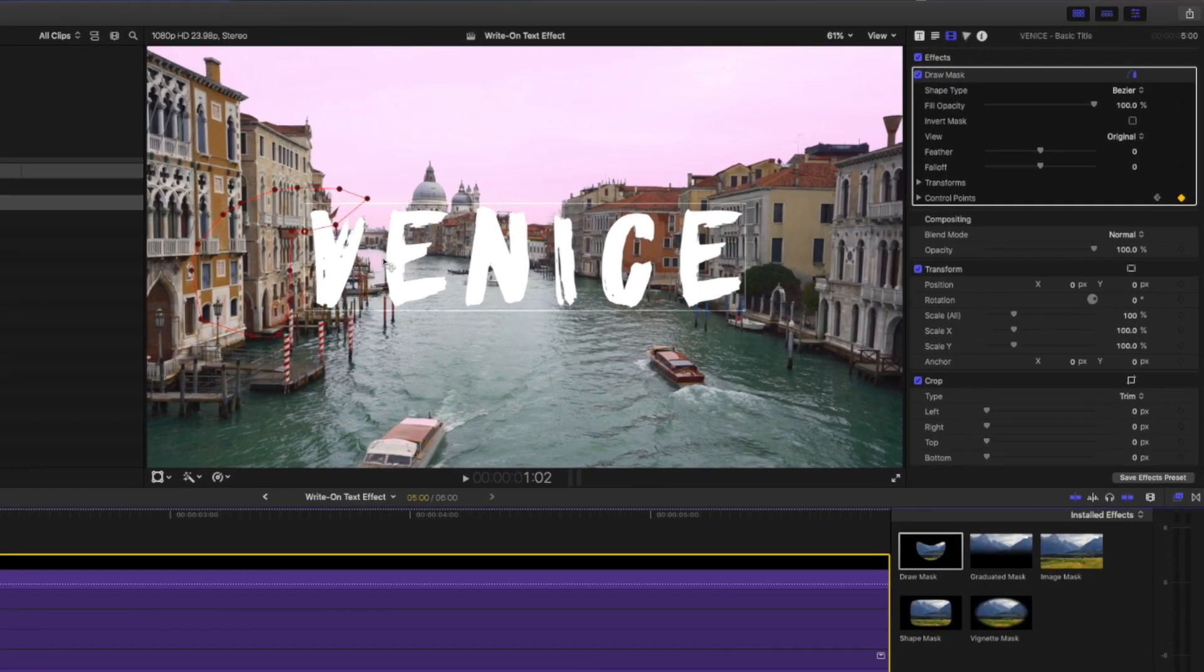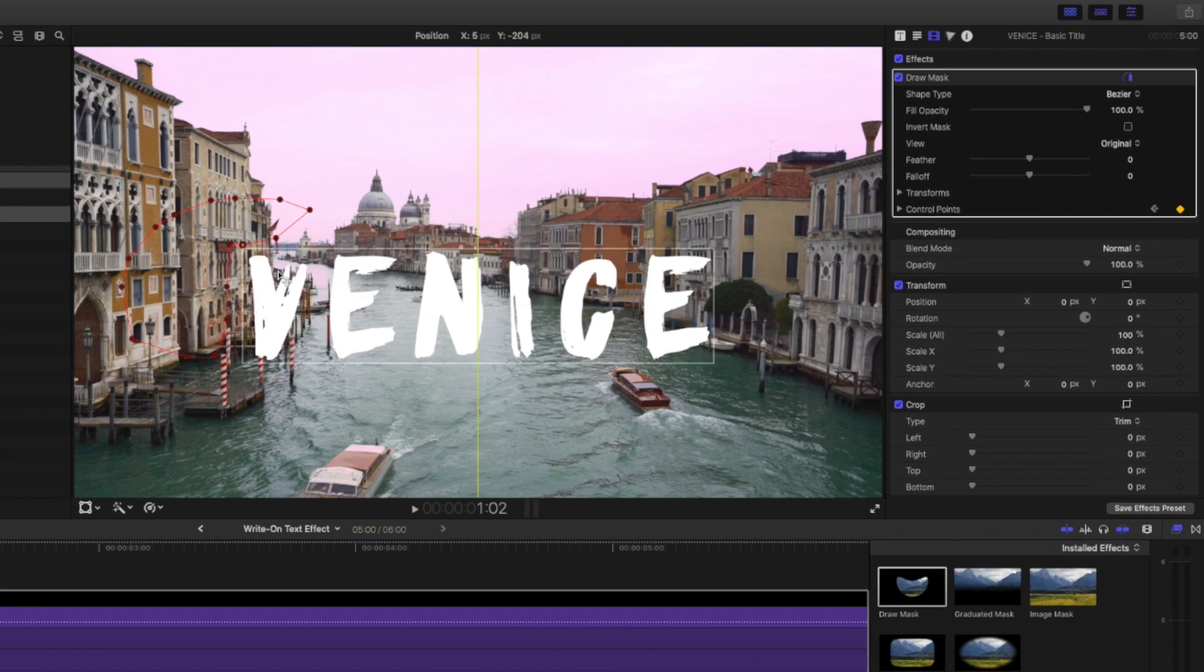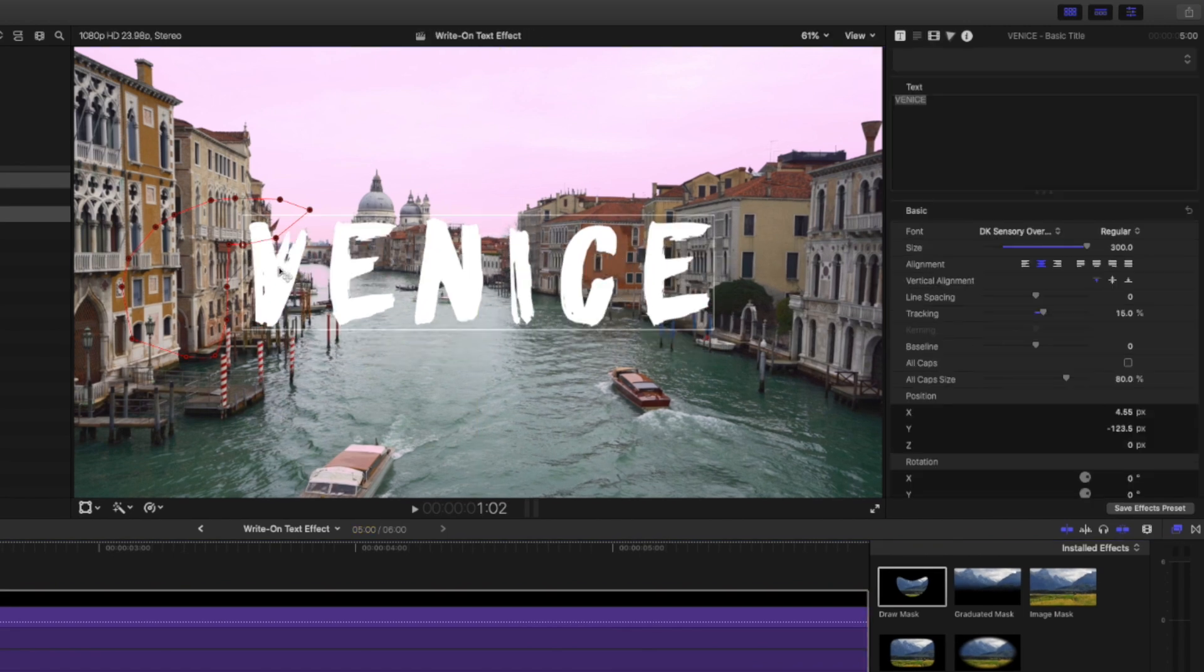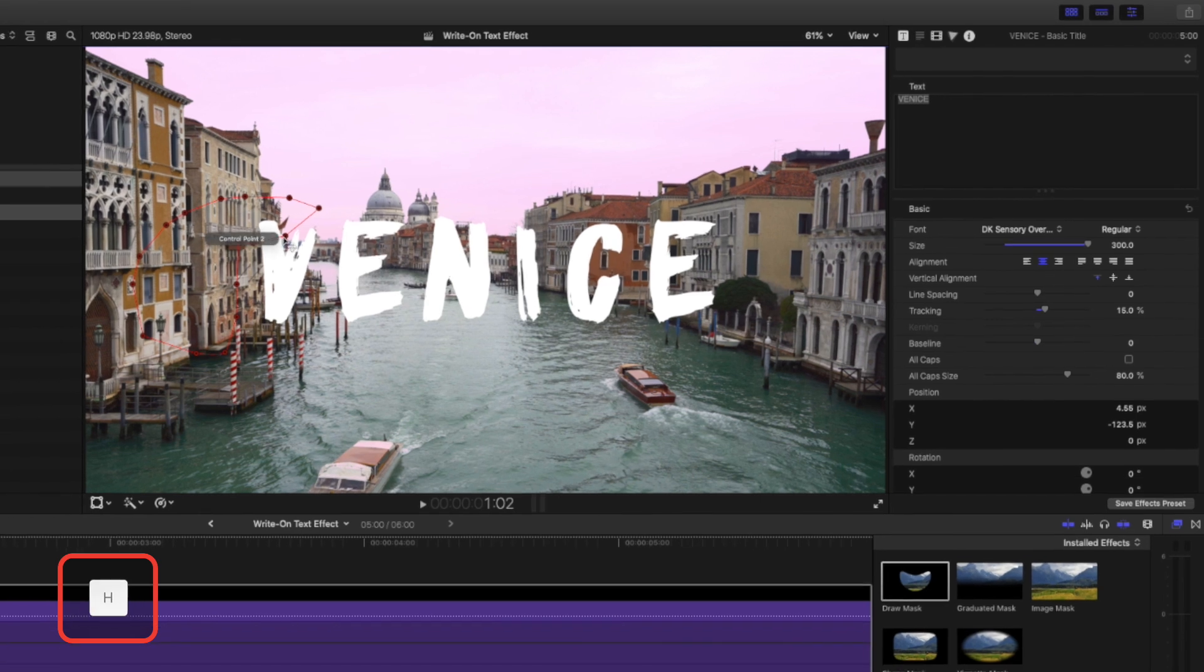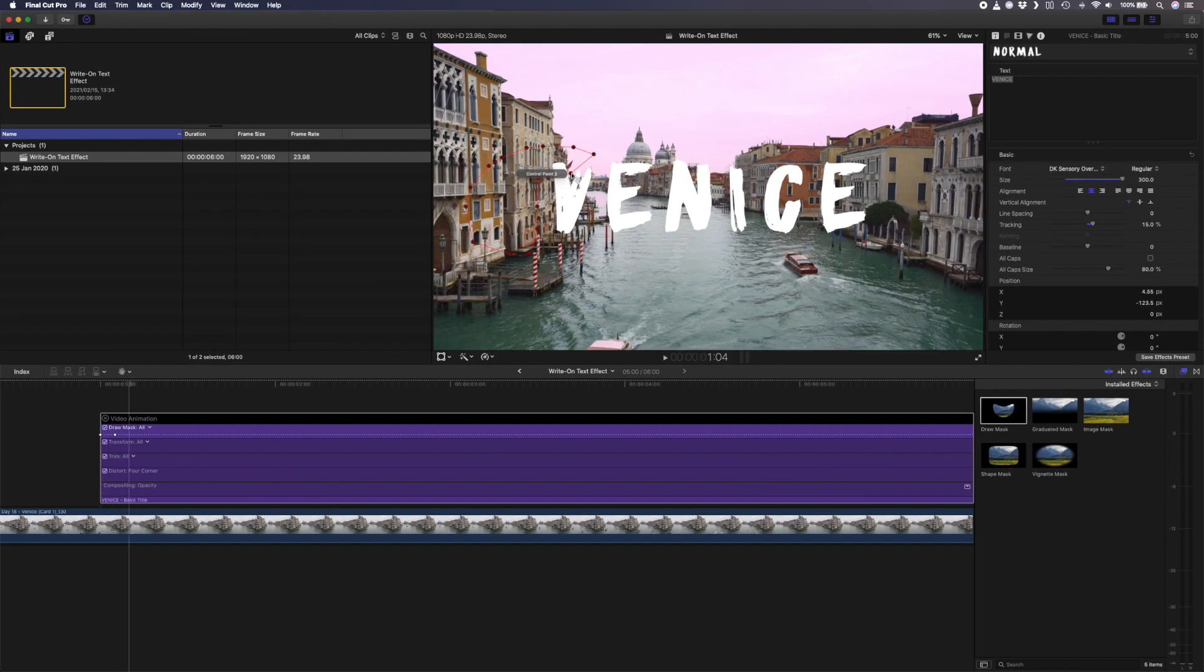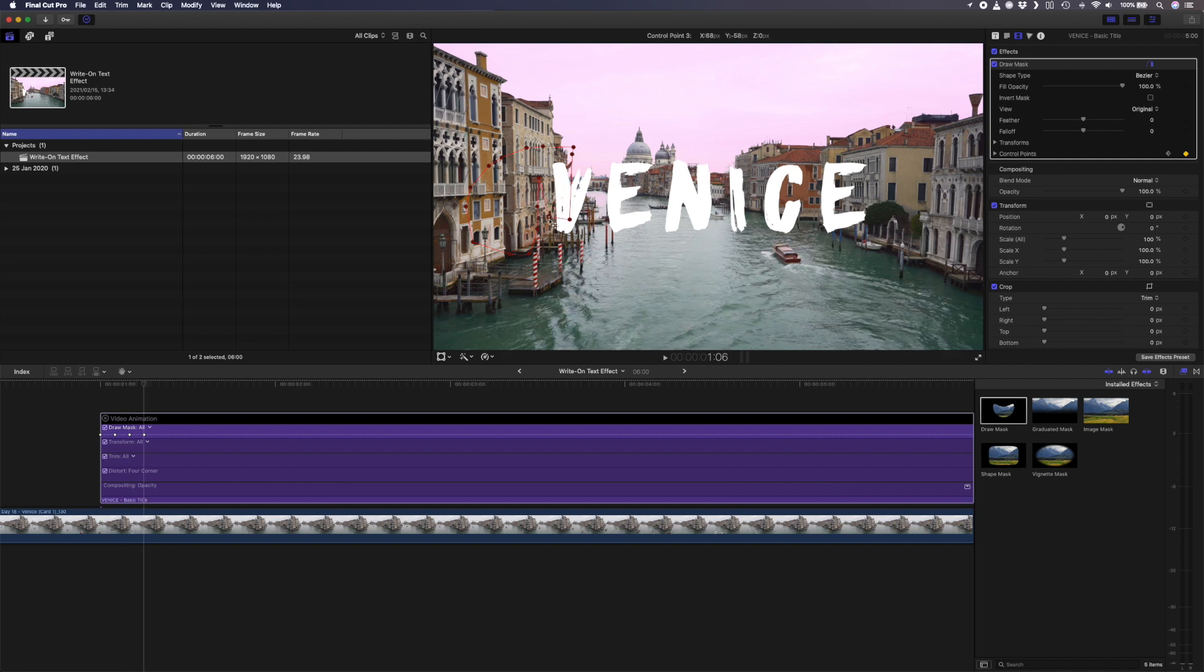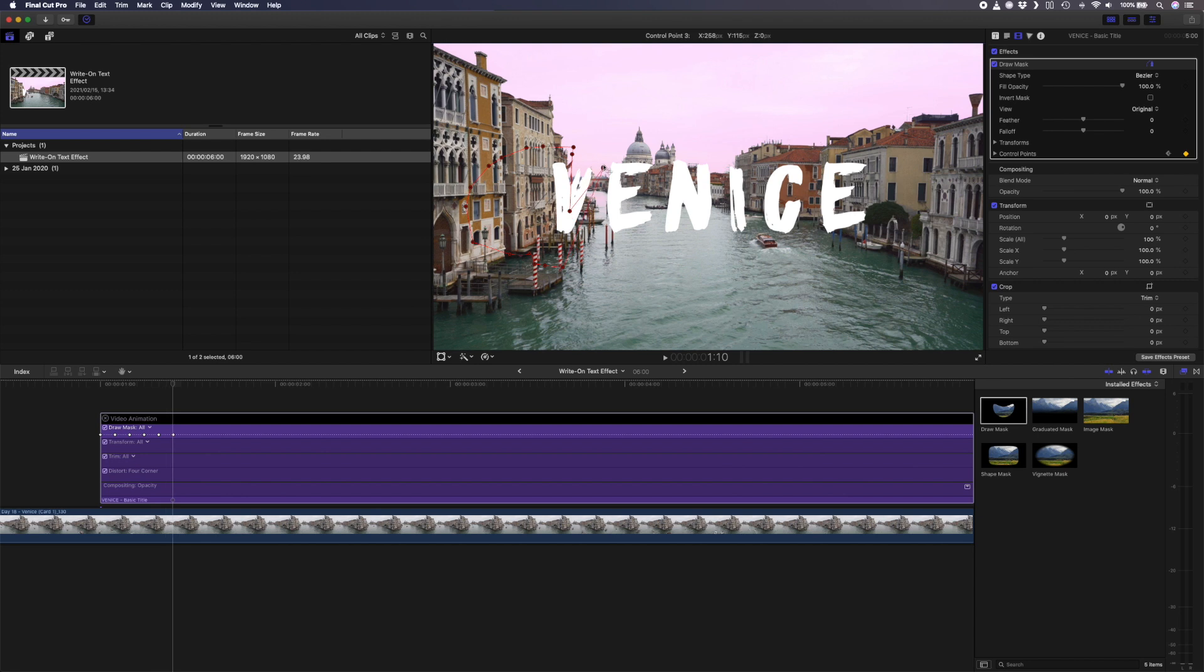if I try to move this control point, I might accidentally grab the text and move it. So to avoid that, hit H to switch to the hand tool while you move your control points. I'll move forward two frames again and adjust the mask to reveal more of the text. Let's do that again and we can do this until the letter V has been totally keyframed in.